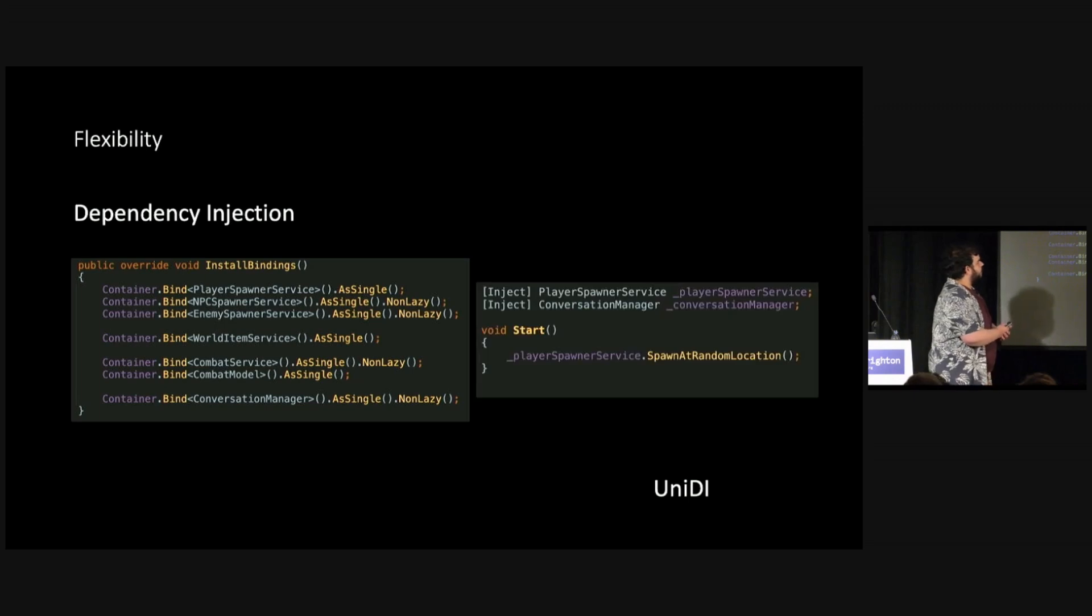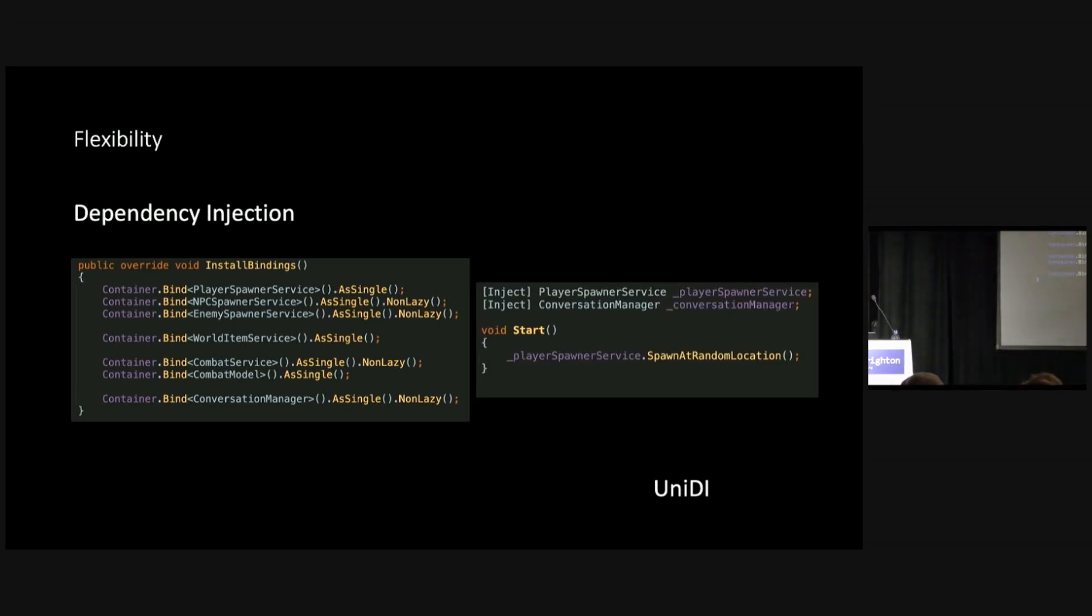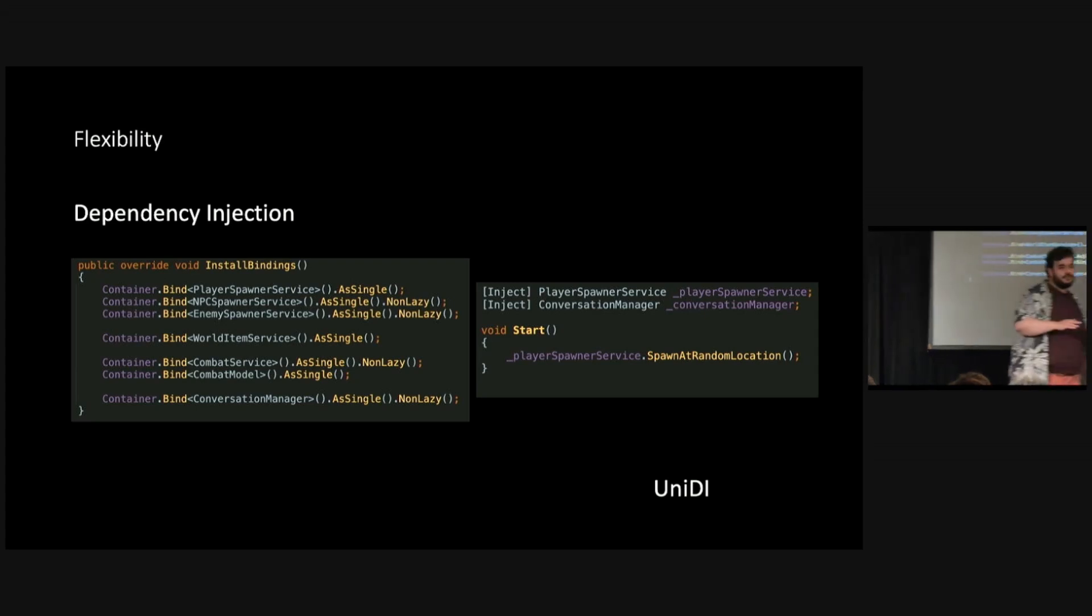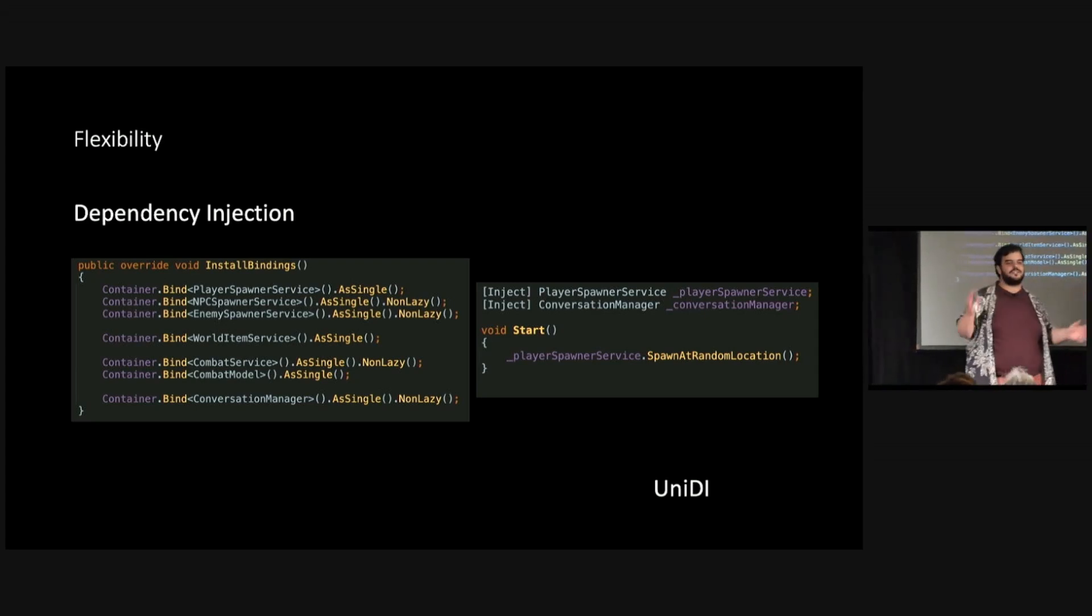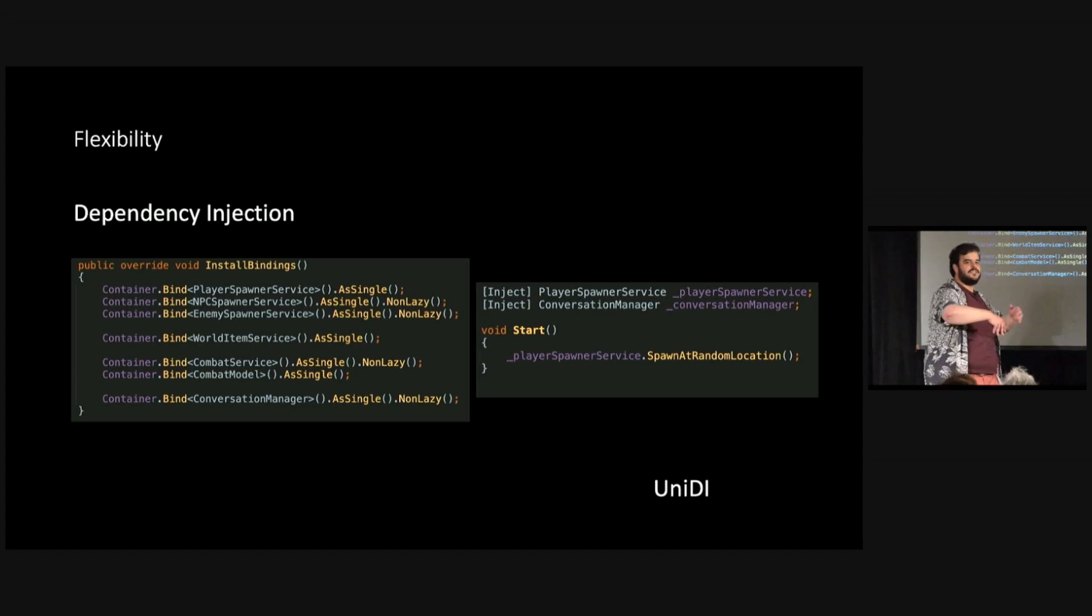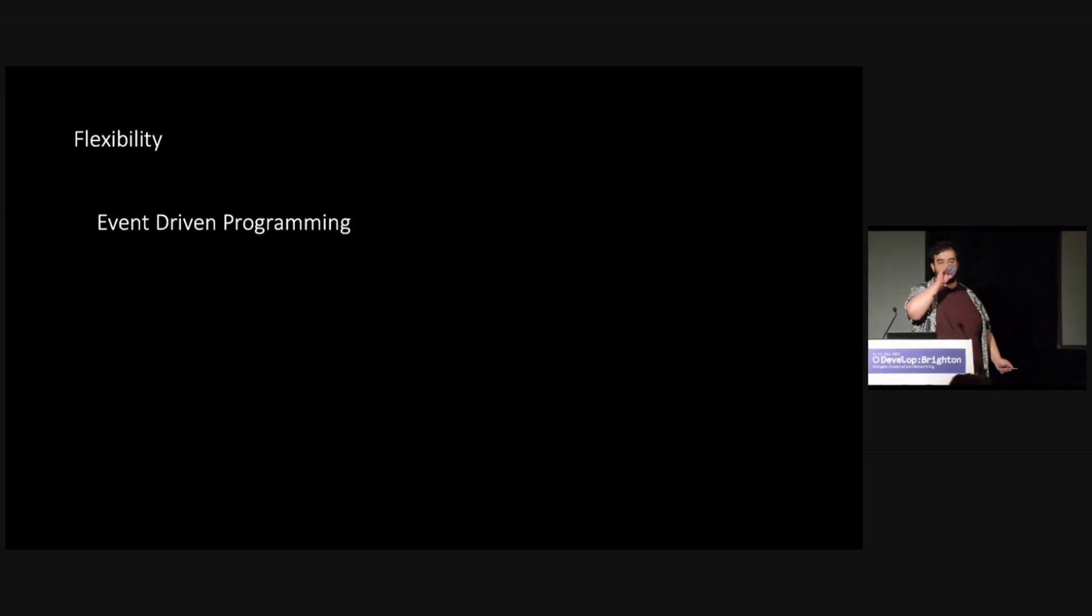And then look at this nice, clean code here where we can have different files that are sort of communicating with the container, which is like this dependency injection container. And we're sort of saying, OK, these are all of our dependencies that we need on this file. And you can even look at the ordering of the dependencies. And you can sort of initialize them at the moment as well. An example of how you could use it, we've got client class here that wants to use the player spawner service, the conversation manager, and you simply inject them. And the framework, in this case, UniDI will just do all of the job of getting that dependency to the place that you need it.